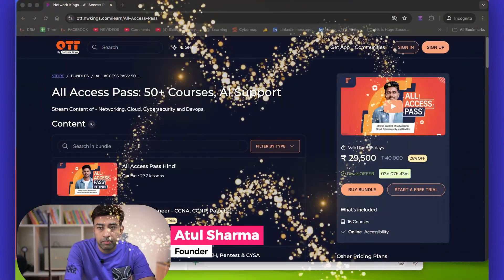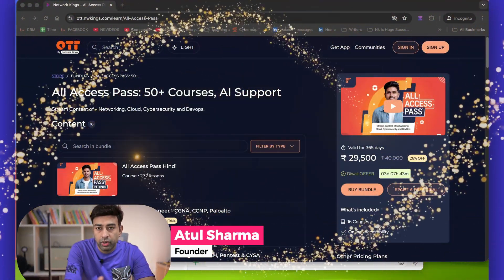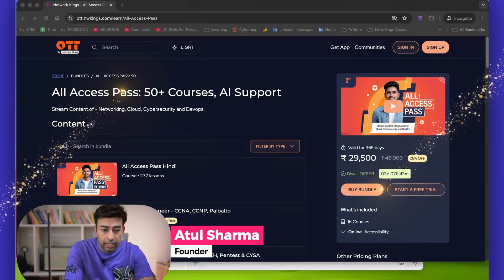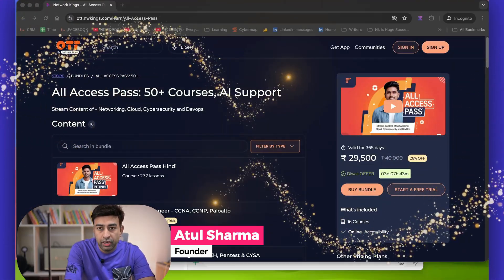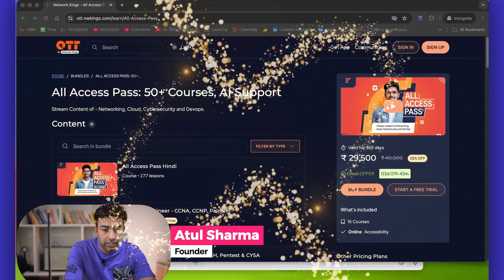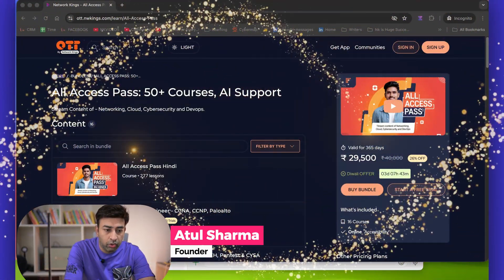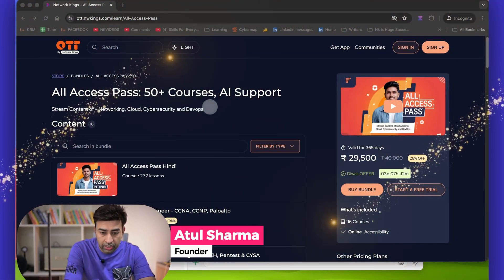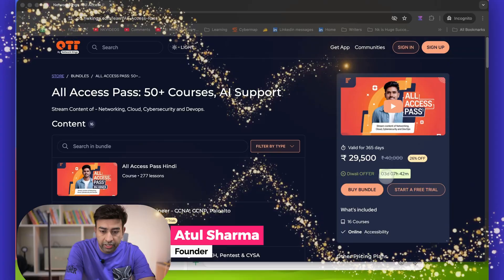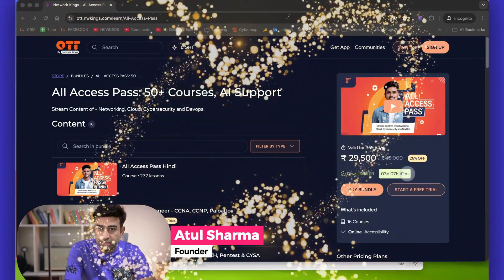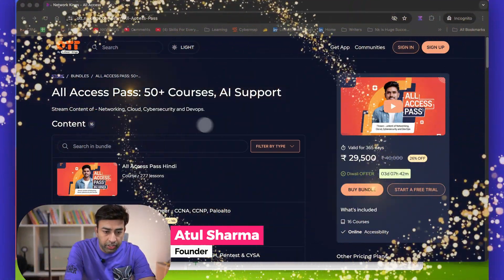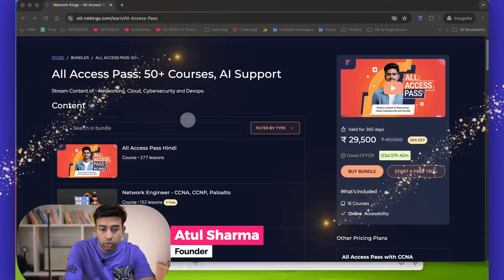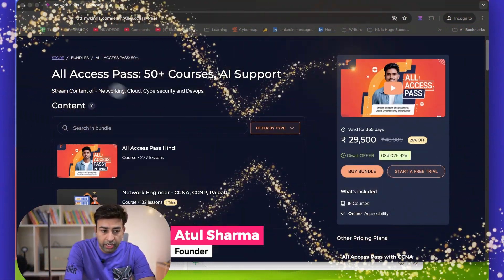Hi everyone, welcome to Networkings. This is Atul Sharma and today I'm here to announce that we are offering All Access Pass discount and this is valid for next three days.